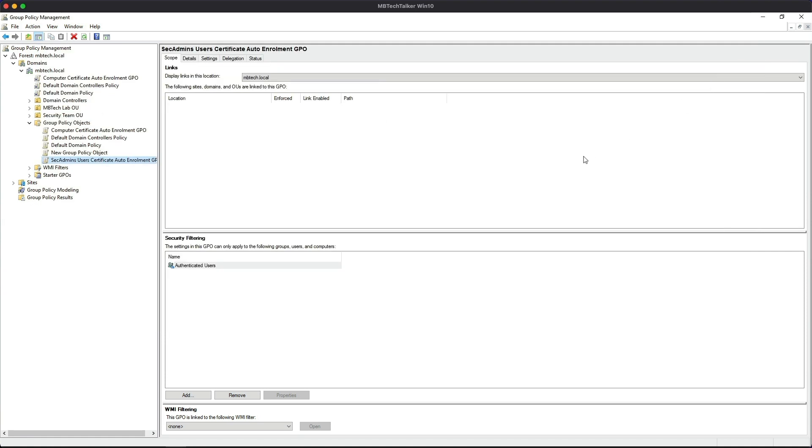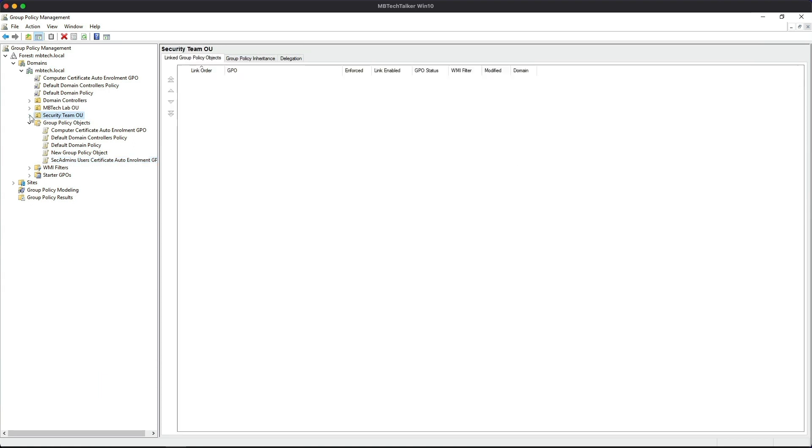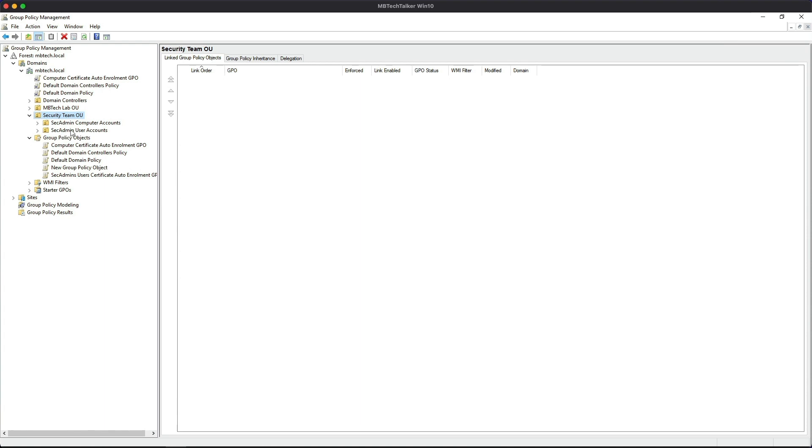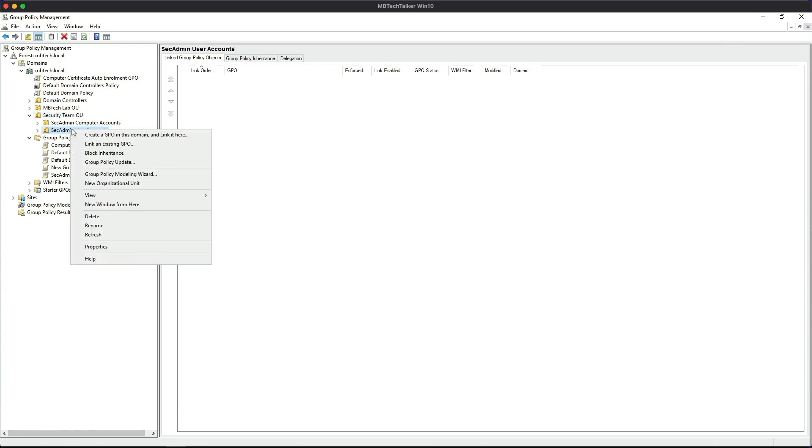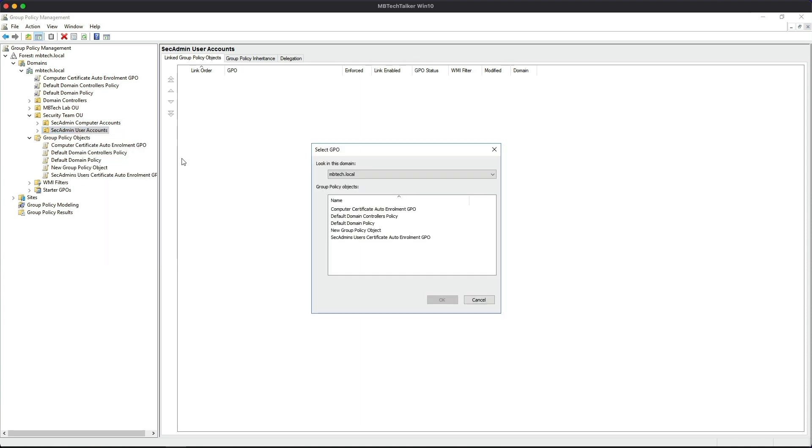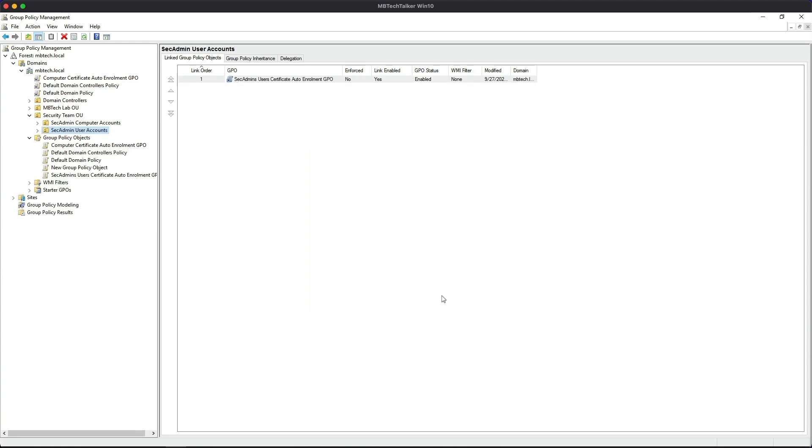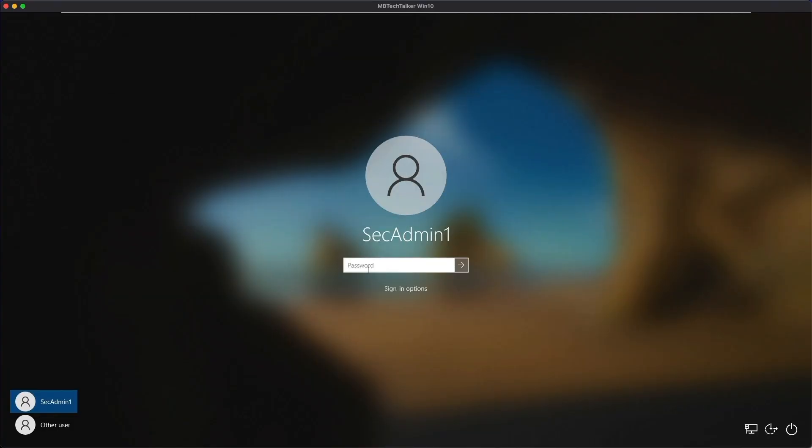Next we need to add the new GPO to the Sec Admin using the user account. So let's select the OU and expand it, and then let's go to the Sec Admin User Accounts and then right-click and then Link to an Existing GPO. And now what we're looking for is the Sec Admin User Certificate Auto Enrollment GPO, and then click OK. So that has now been successfully linked to the OU.